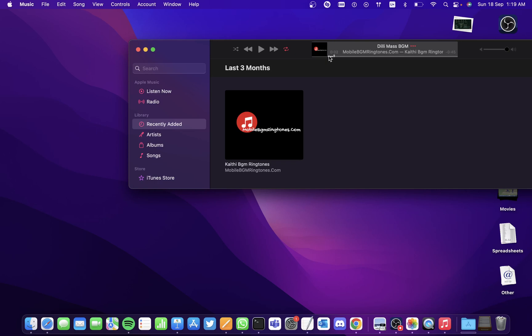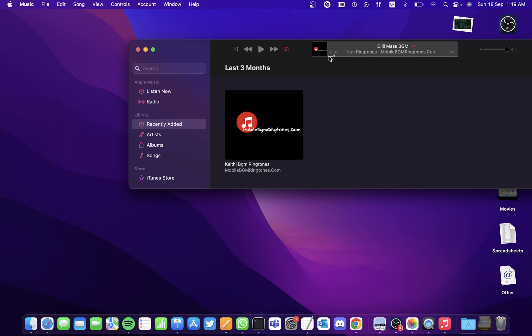Hi all, in this video we'll be seeing how to create a music playlist on a Mac. We'll be doing this using the default application called Music. Open the Music app and go to File.